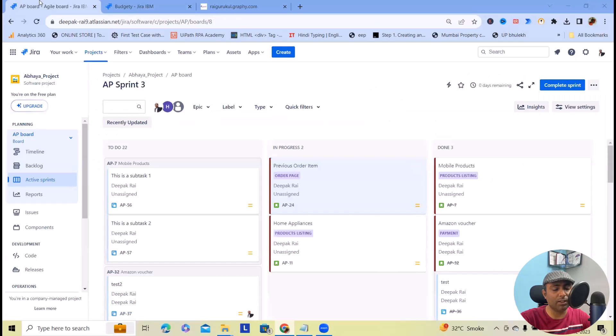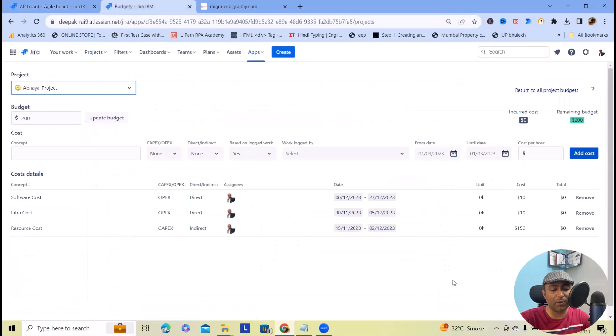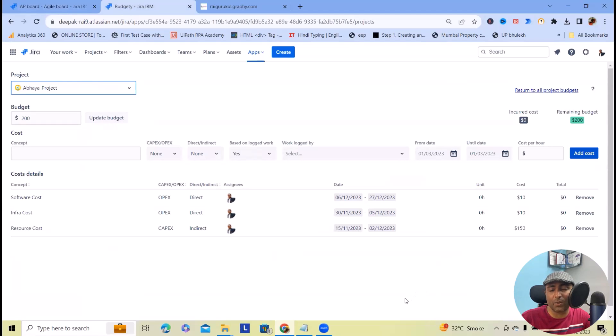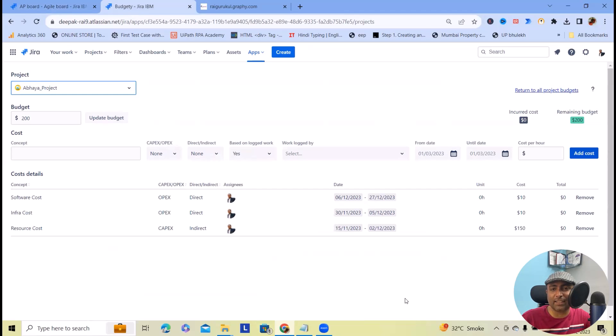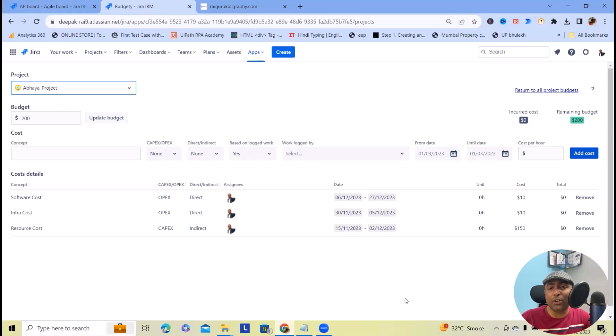This is how by using this third-party add-on we can perform budgeting, and according to that we can allocate our resources or assets in Jira instance. That's all from this video.